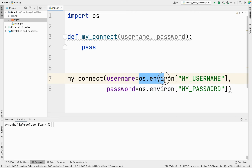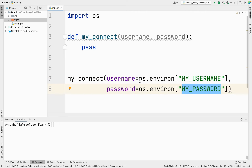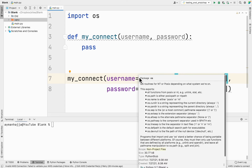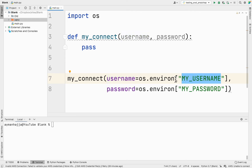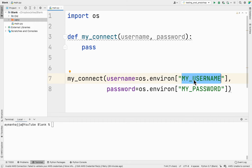`os.environ` is a dictionary, and a dictionary is a set of key-value pairs — a key and a value. When we use square brackets we access the value using the key. Now if I were to run my code it's going to fail, because I don't have an item in this dictionary with the key `MY_USERNAME`. If you try to access a dictionary with a key that doesn't exist, it's going to throw an error.